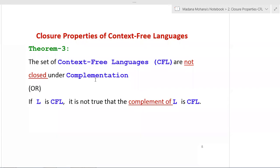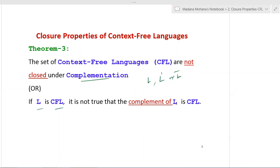Closure property 3 or theorem 3: the set of context free languages are not closed under complementation. If a language is L, its complement is denoted by L-dash or L-bar. Formally, if L is a context free language, it is not necessarily true that the complement of L is a context free language. CFLs are not closed under complementation.